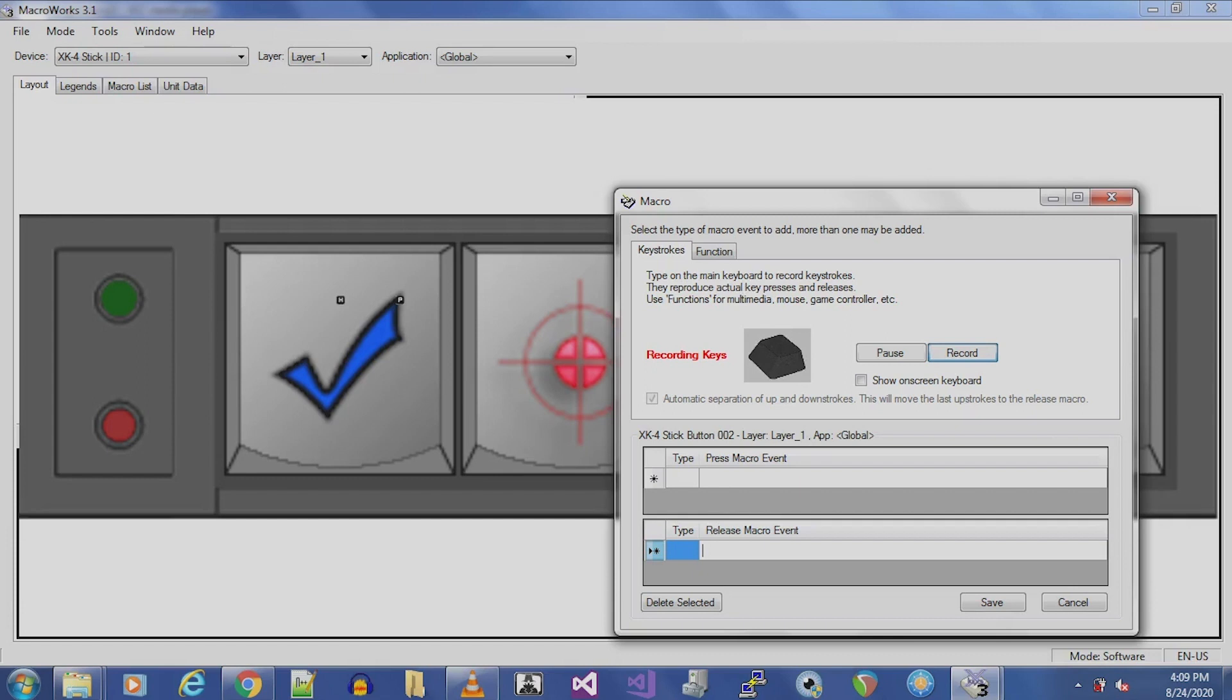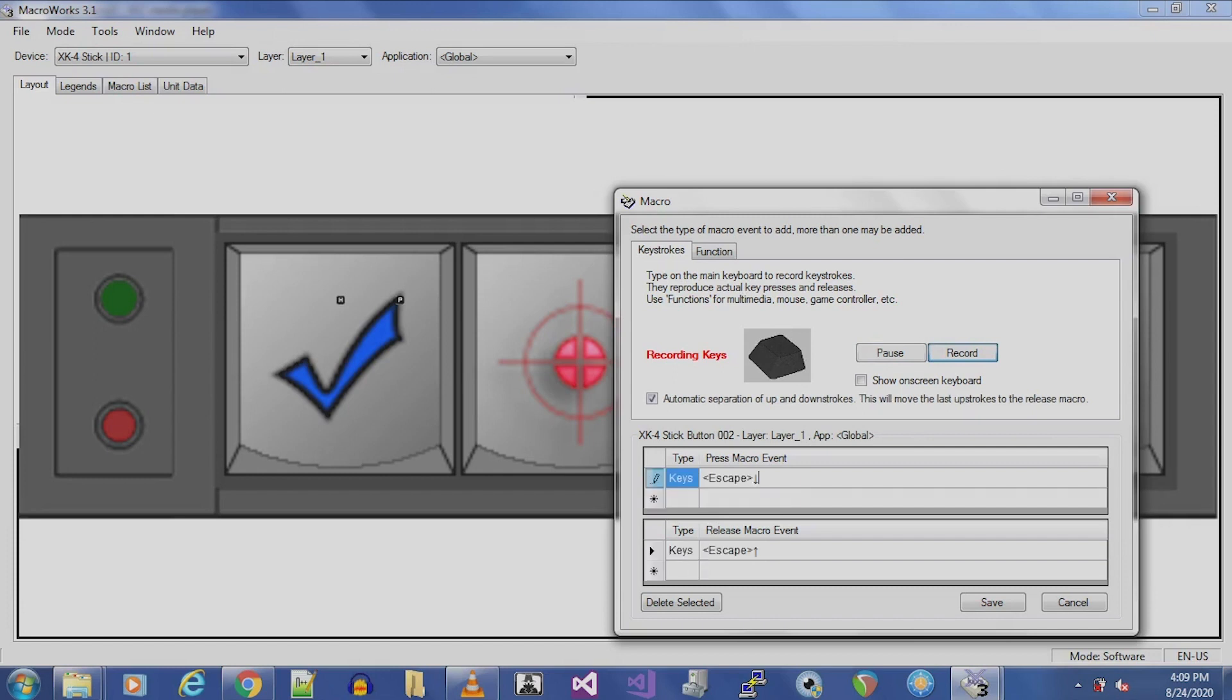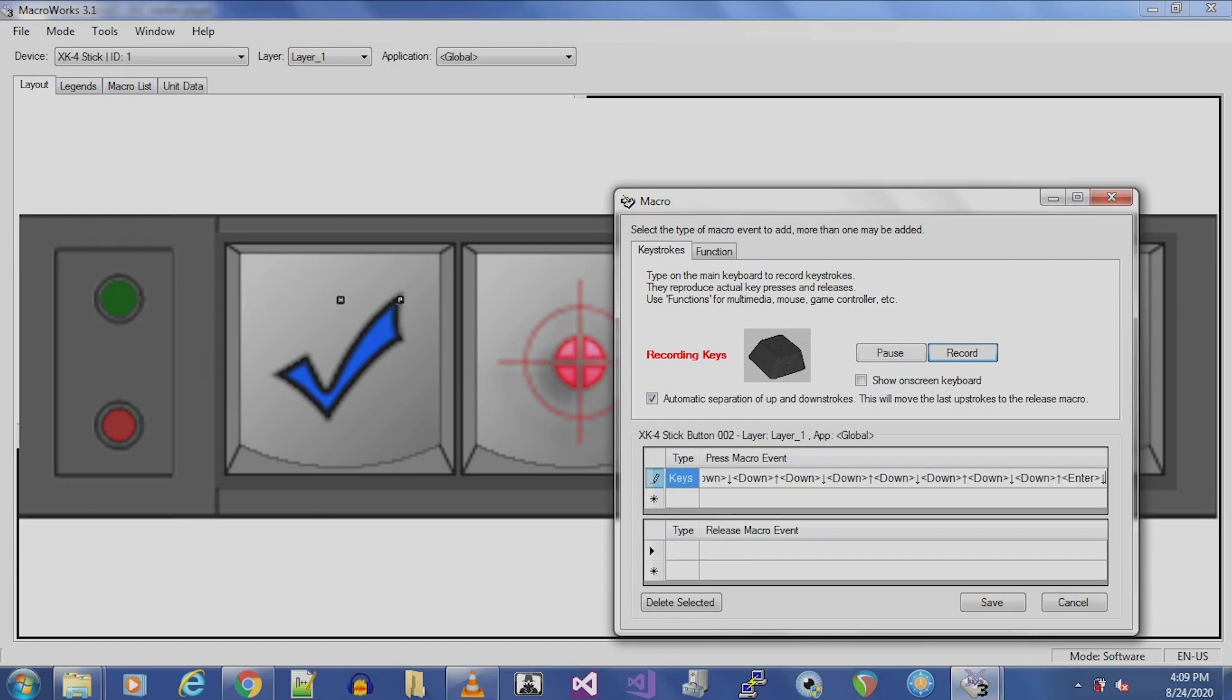When programming a macro, double-click the button you want to program. Make sure Record is selected. To program the Noise Assist Enable or Disable macro, we will type Escape, F1, the down arrow seven consecutive times, Enter, then Enter.